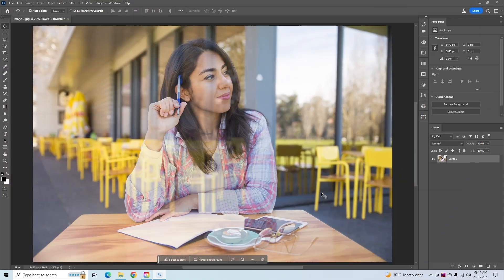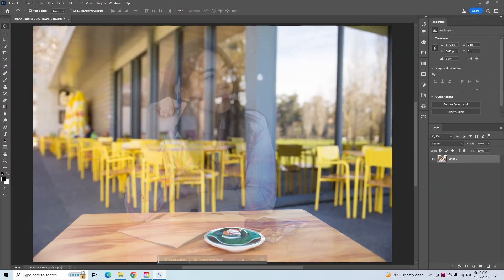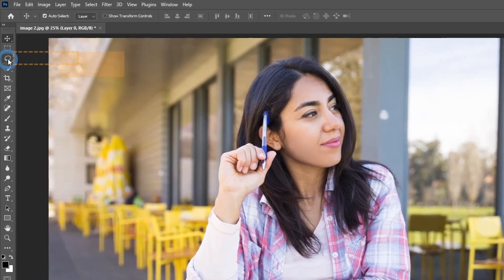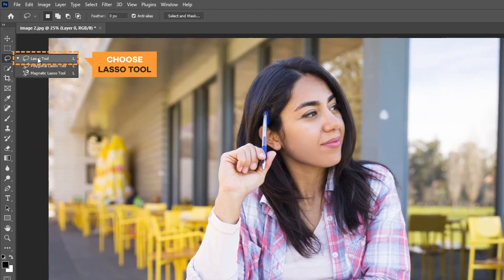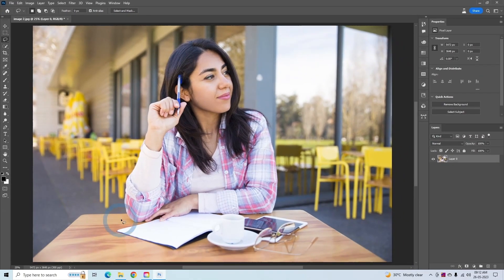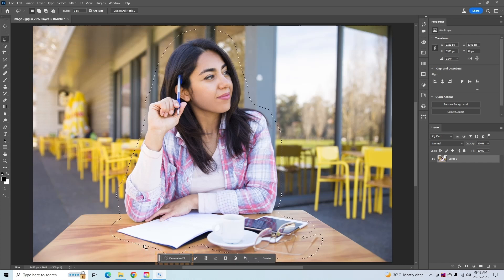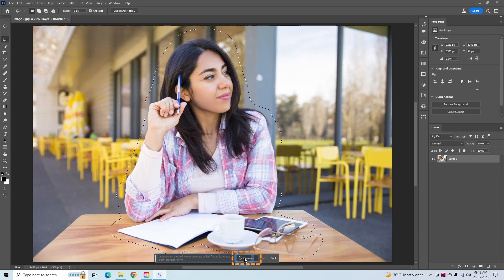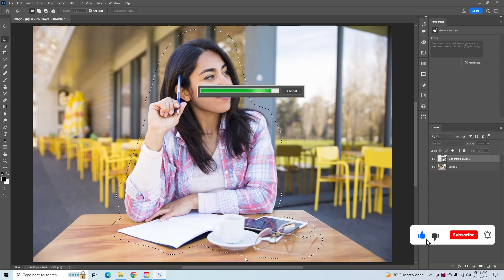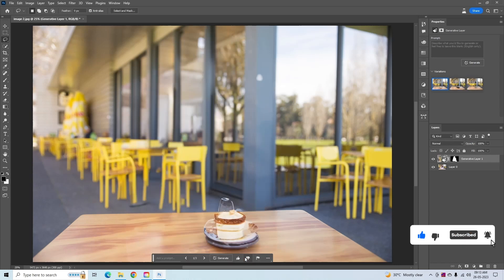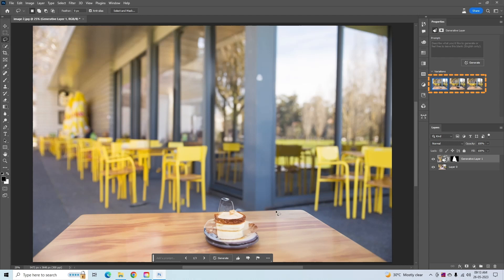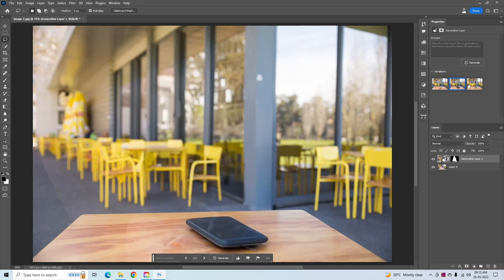In the second step, we will see how you can easily remove any complex object from your image in a few seconds. I am using the Lasso tool for selection, but you can use any tool that you like — you don't need to make a precise selection. Click on Generative Fill from the contextual taskbar, then click Generate with an empty prompt. That will remove any complex objects from the background. Look at the multiple variations of the images and choose which one you like more.